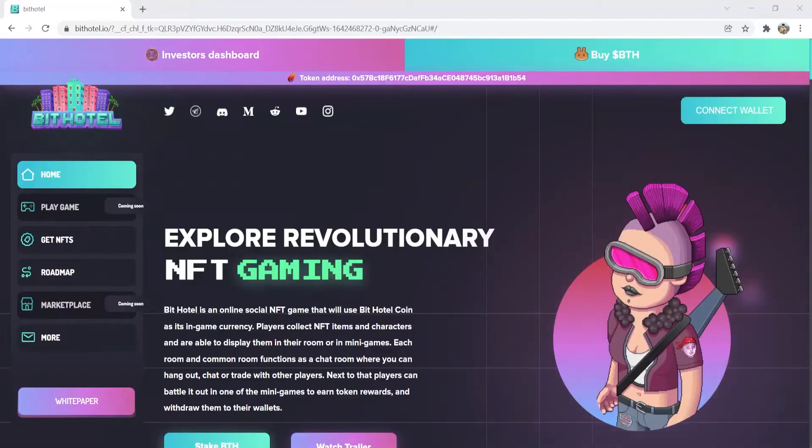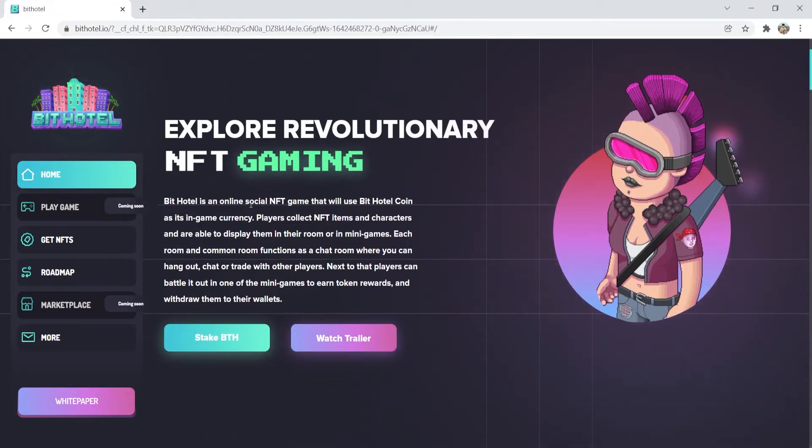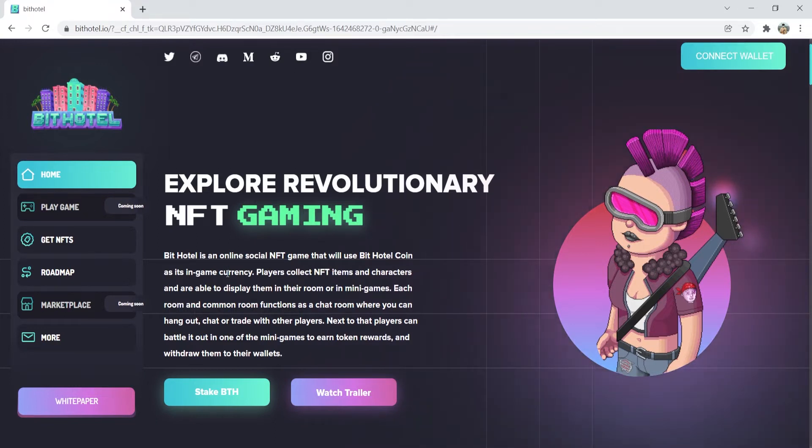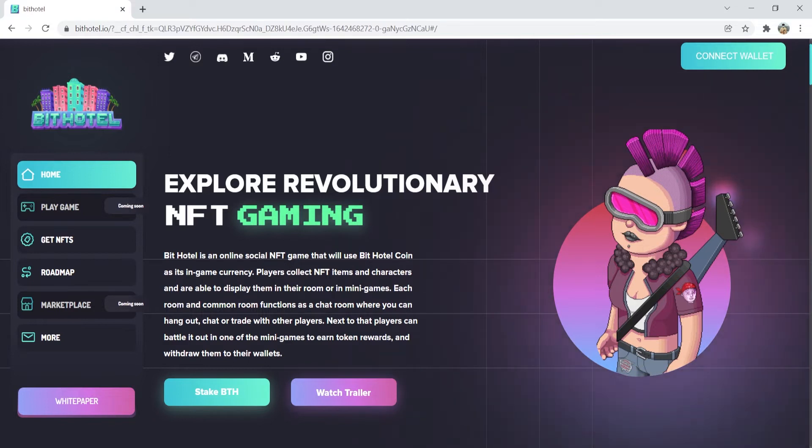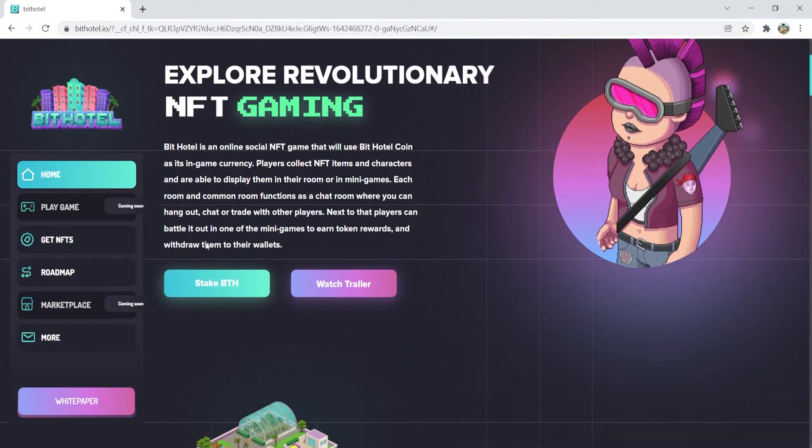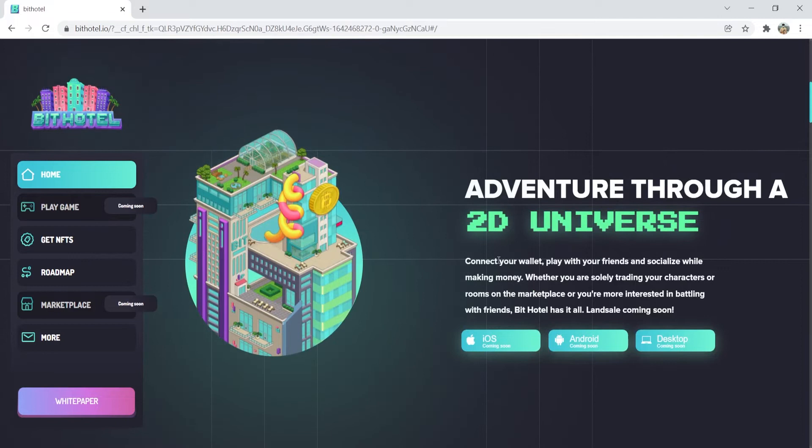So let's begin here. Explore revolutionary NFT gaming. Now what is BitHotel? BitHotel is a social first play-to-earn NFT gaming metaverse in which users will be able to use BitHotel tokens to participate in governance or acquire NFTs. The NFTs have in-game usability such as characters, hotel rooms, and accessories, and each have their own perks.